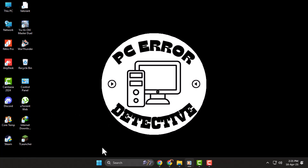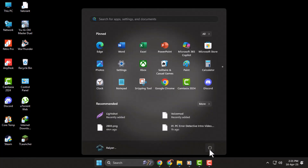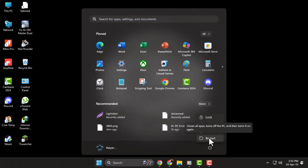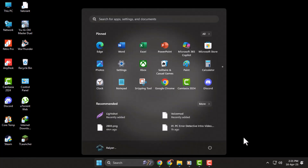Step five: finally, restart your computer. A quick reboot will apply all the changes, and that annoying error message should no longer appear when opening programs.